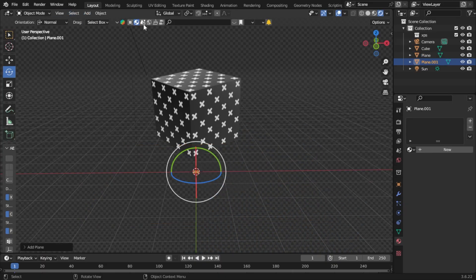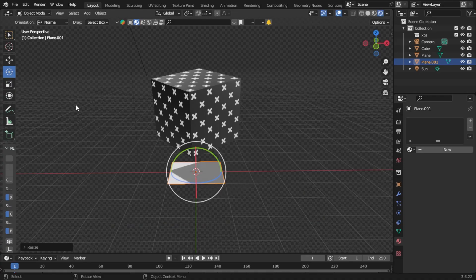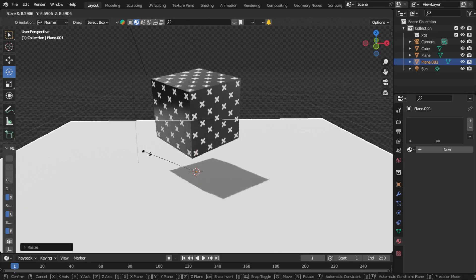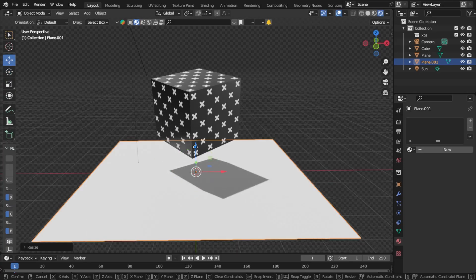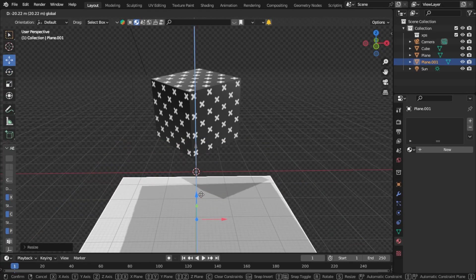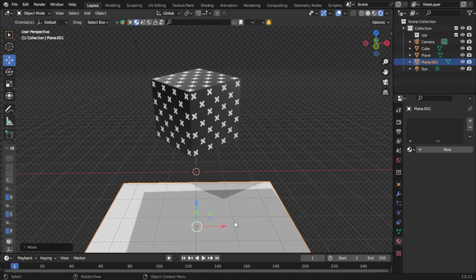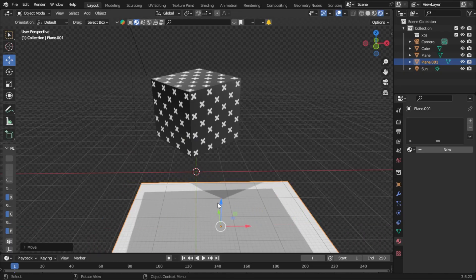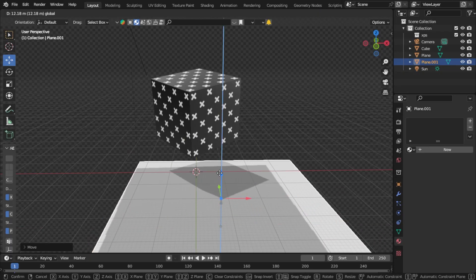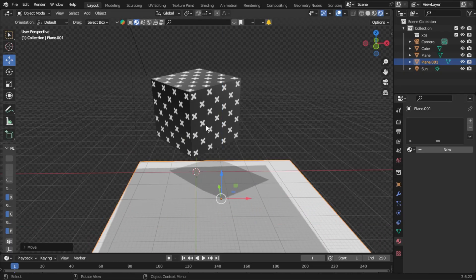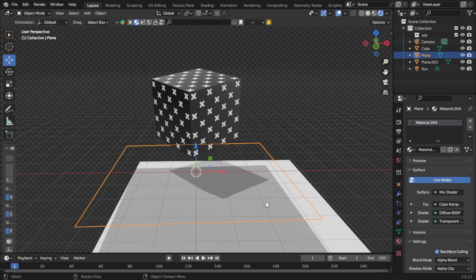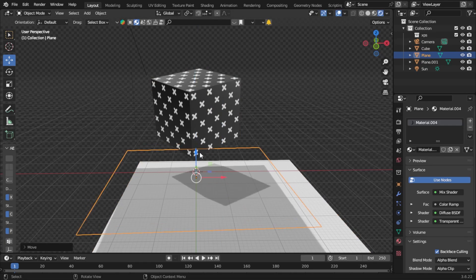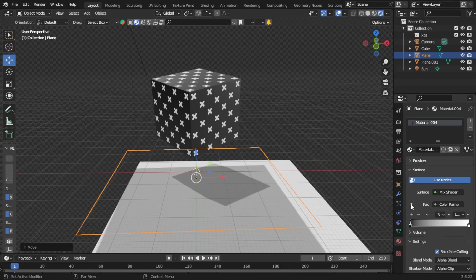Scale it up. You'll notice that we have a shadow catcher on the bottom. We can use that in our VFX scene if we really wanted to, and we can also change the color. If we go to our shadow catcher plane, you'll notice that it is transparent. The next thing we can do is go into our color ramp.